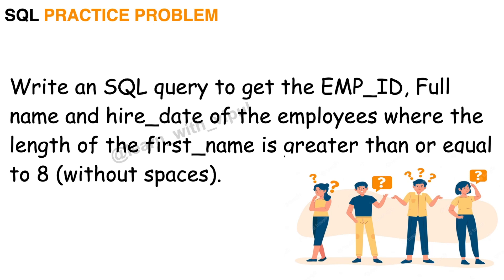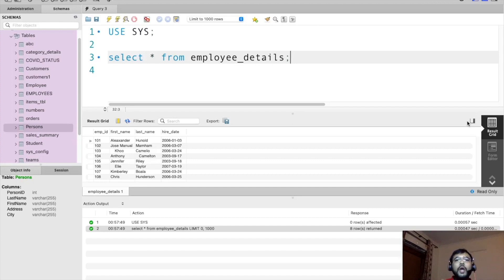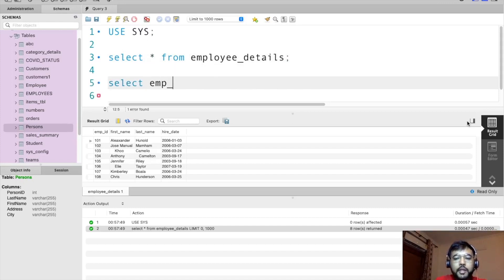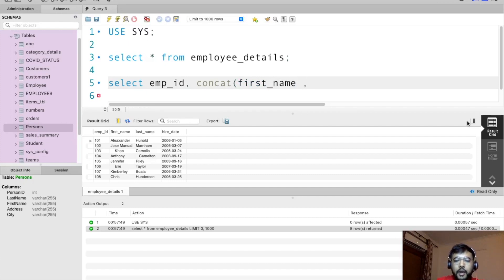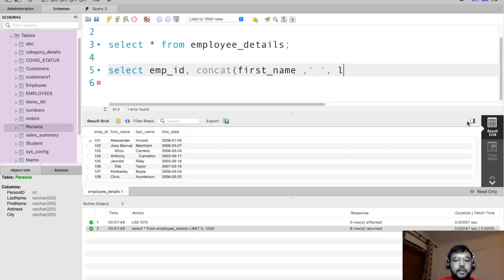Now we are at the MySQL Workbench. I have already written a basic SELECT statement. To solve the first challenge, we need to concatenate first name and last name to create a full name column. So: SELECT employee_id, CONCAT(...) as full_name. I'll use the CONCAT function, passing first_name, a space, and last_name, aliased as full_name.